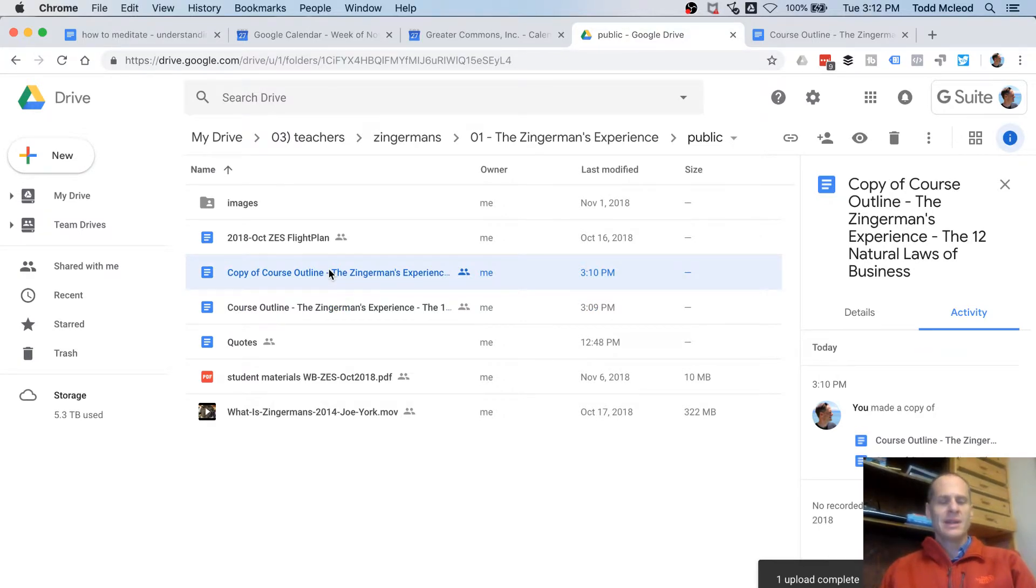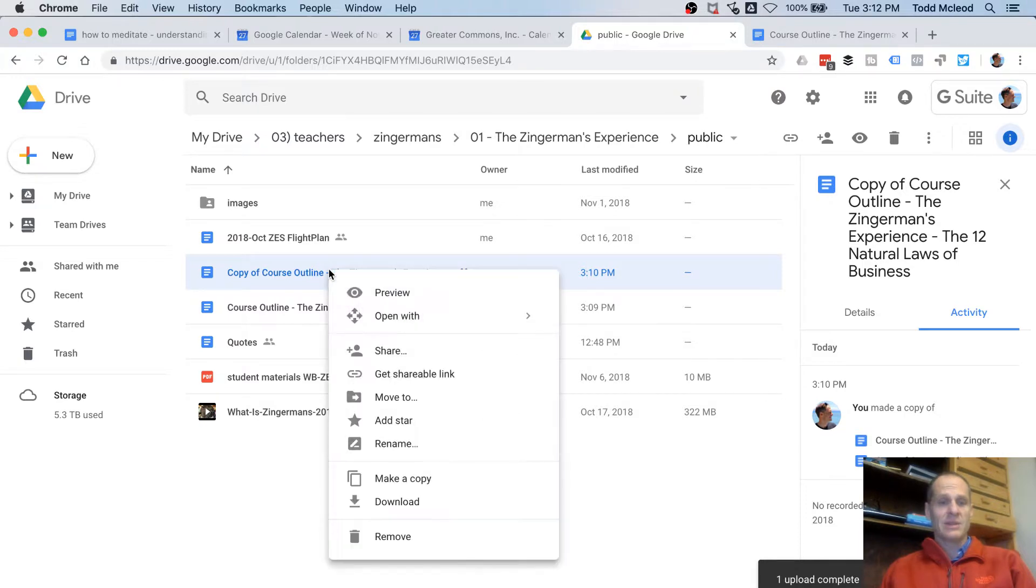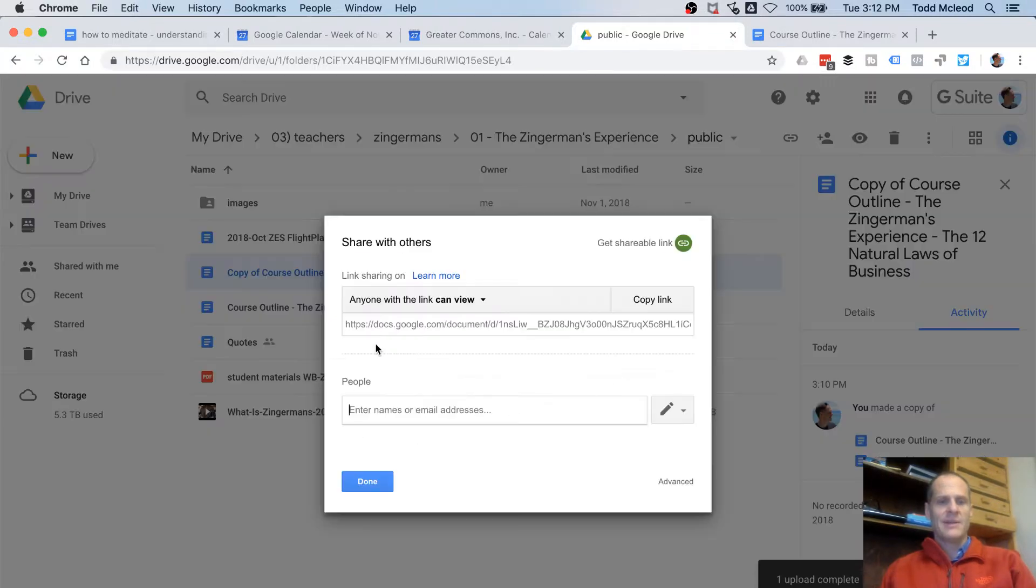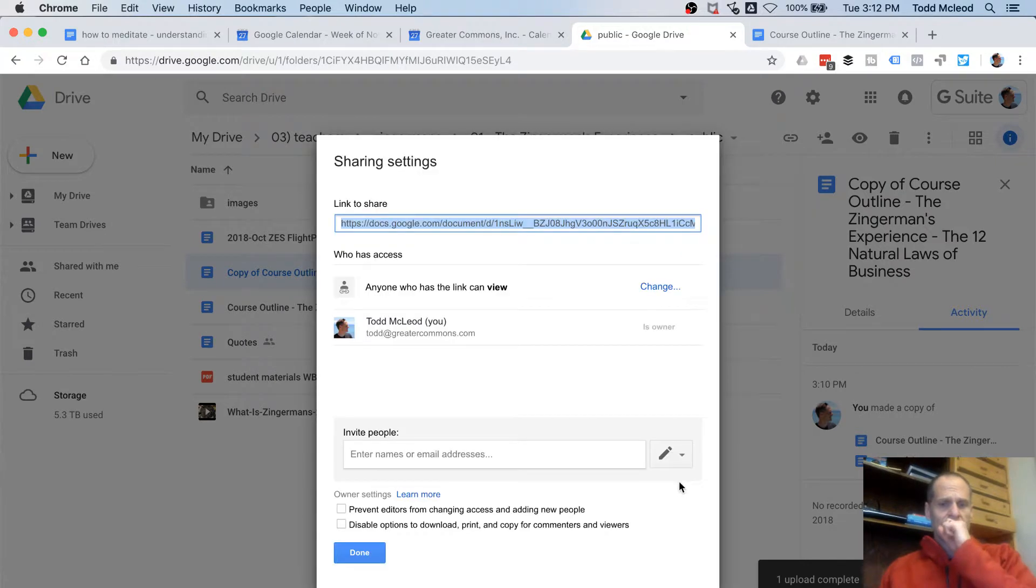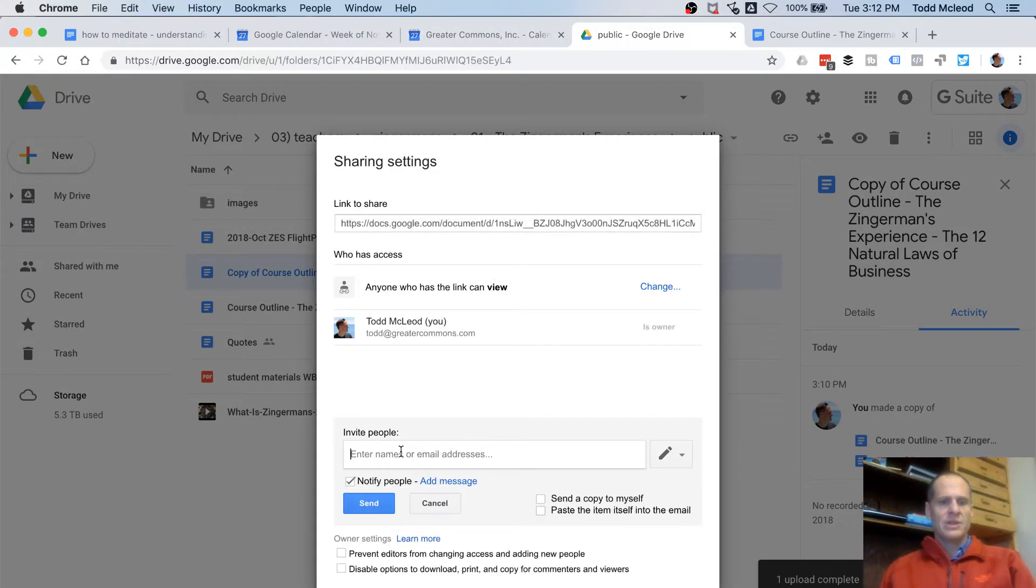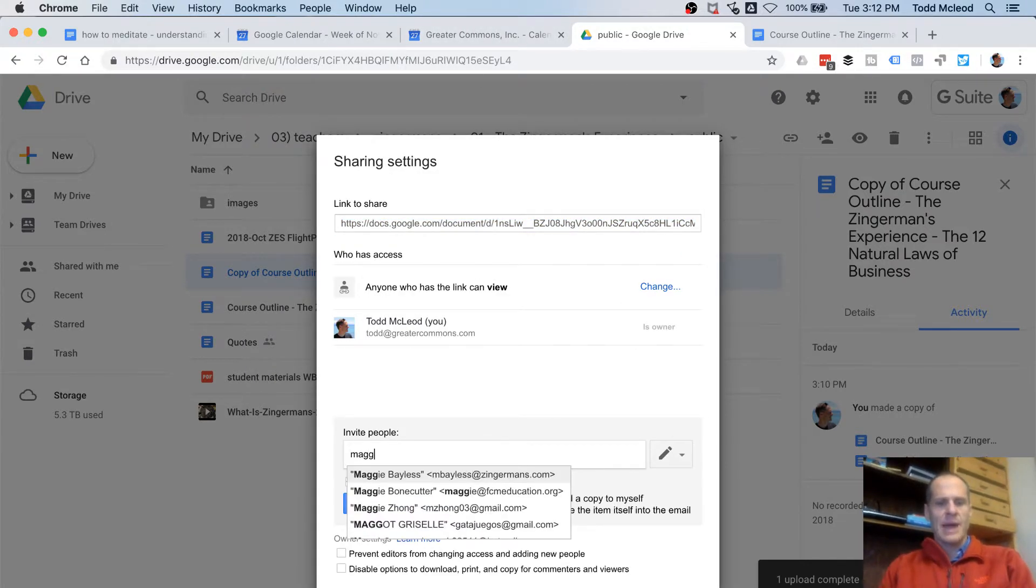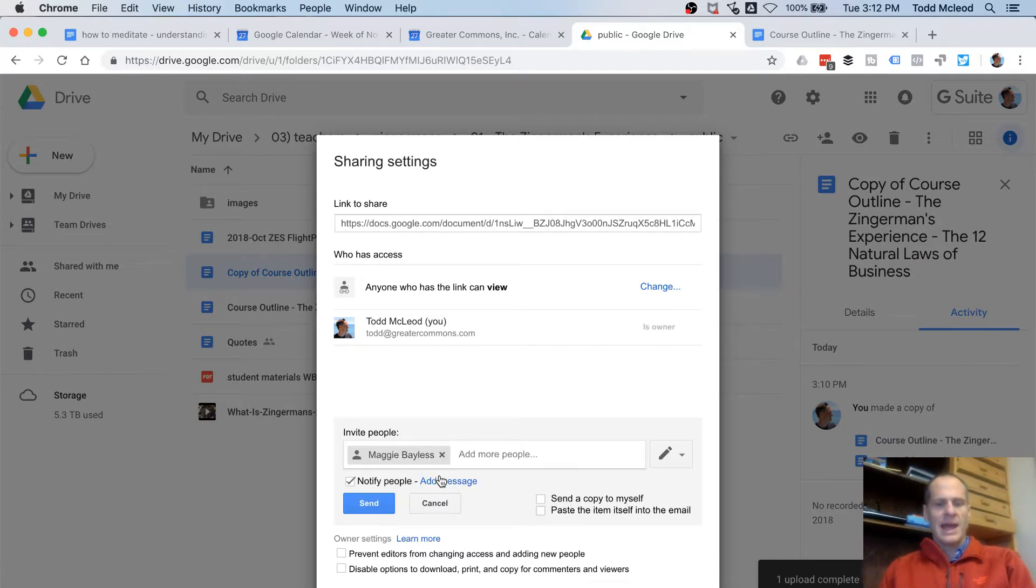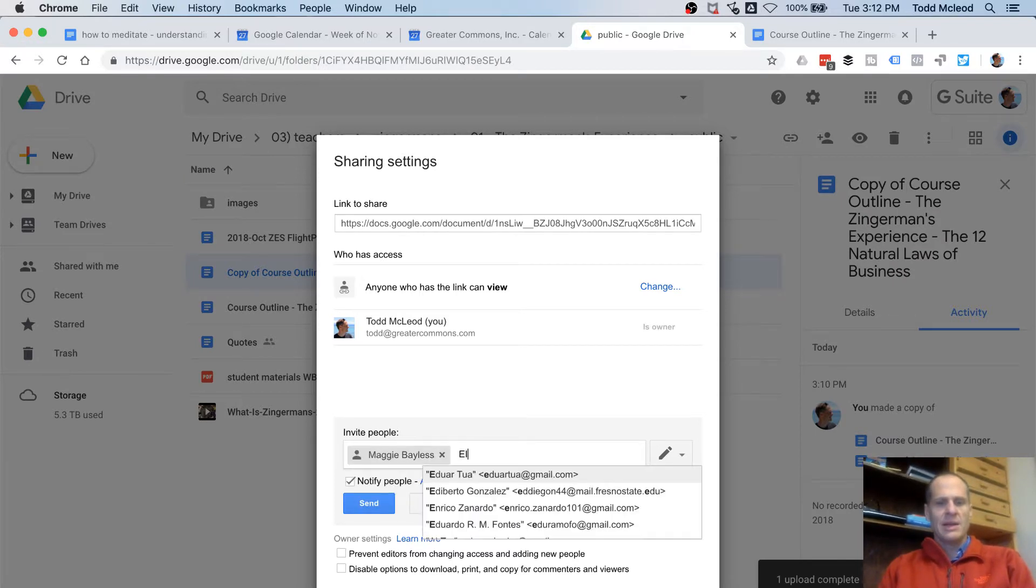Second thing to know is I'm going to share this document. So I'm going to right-click it and share it. And in here, I'm going to go to Advanced. And then in the Advanced area, I'm going to choose to add in Maggie. And I'm going to add in Ari.